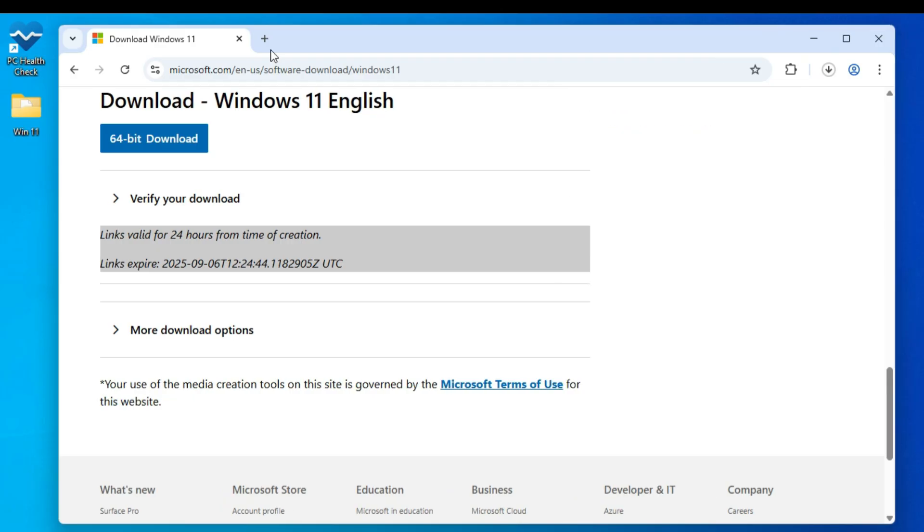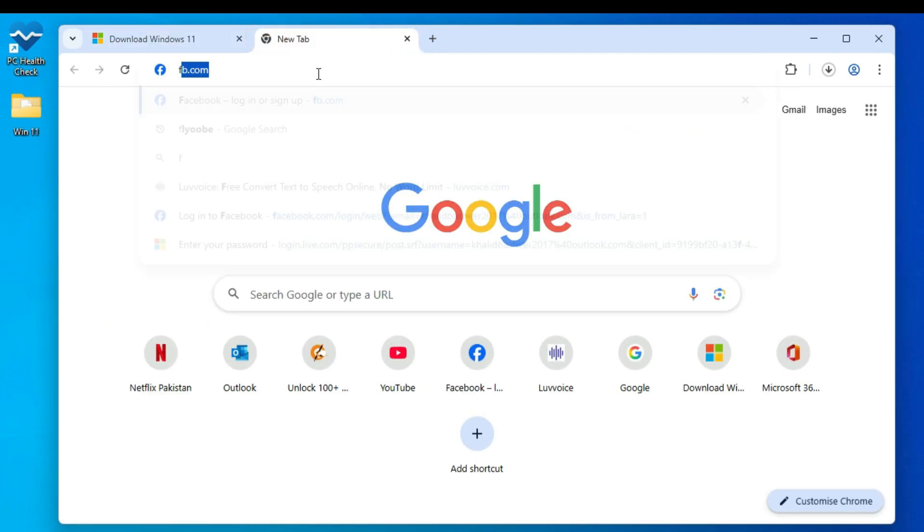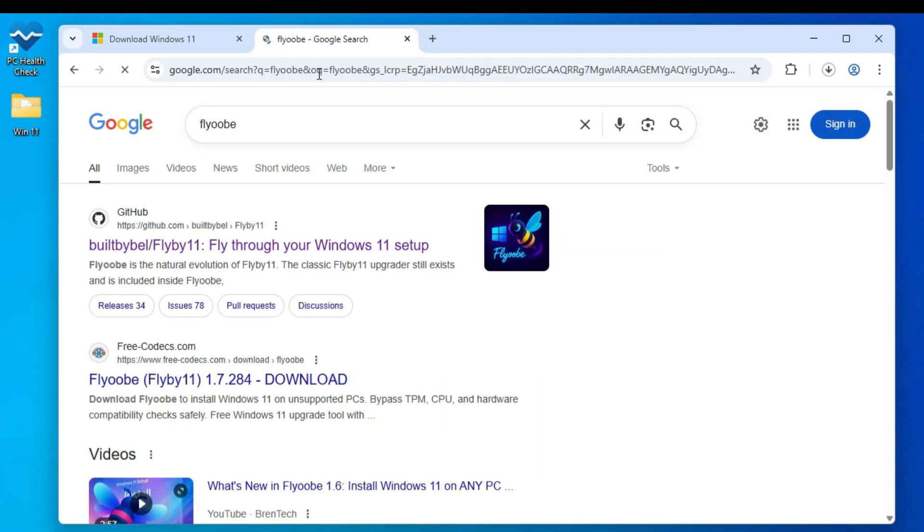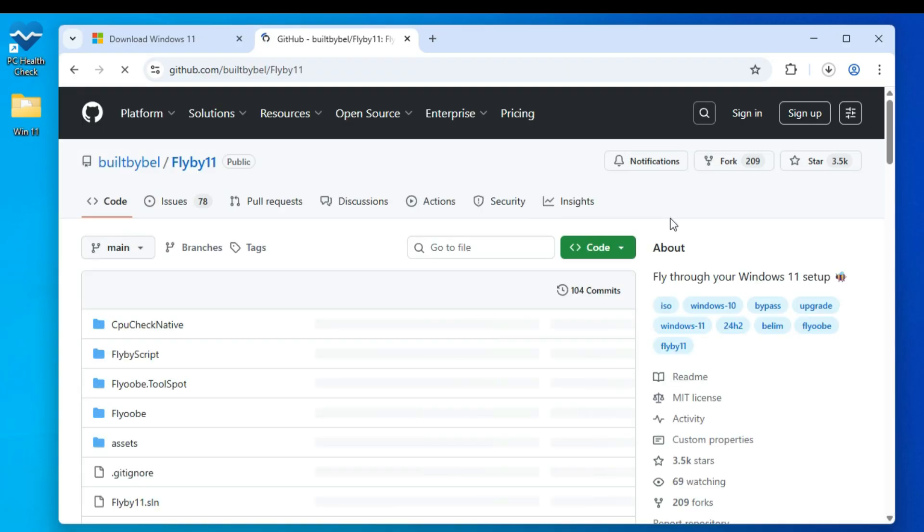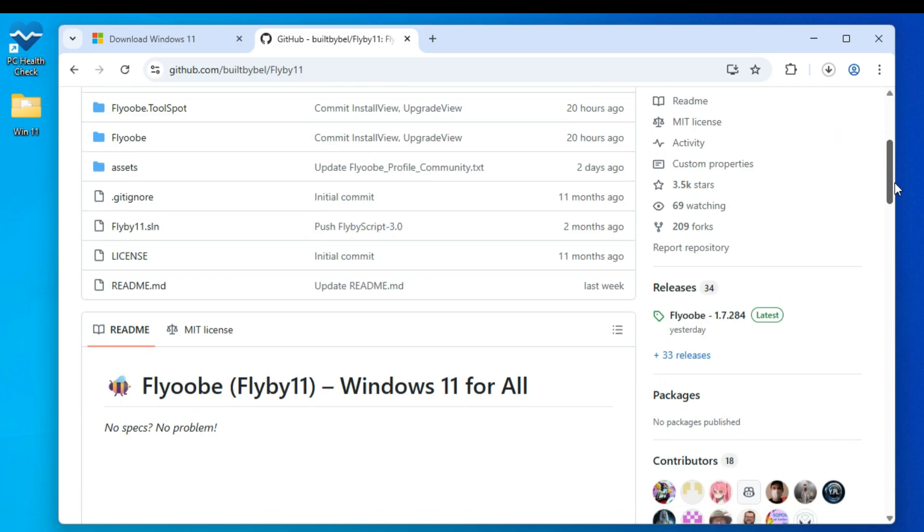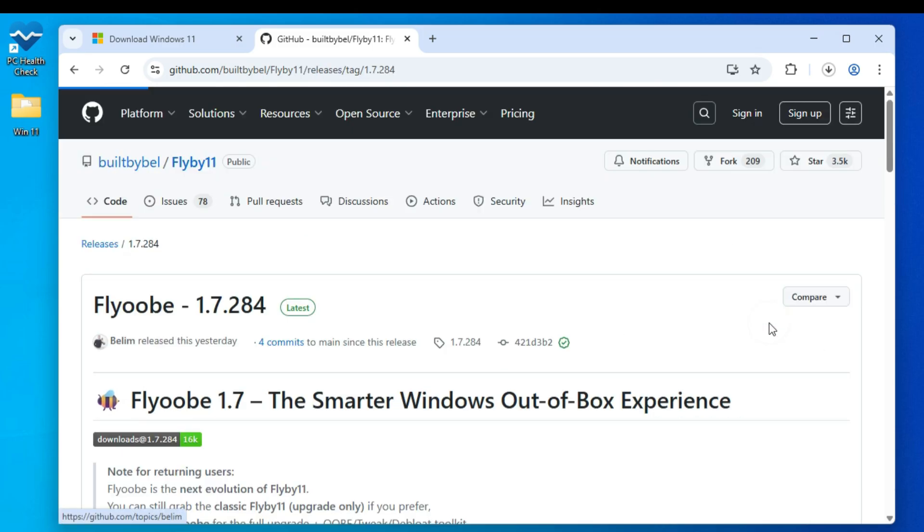Now, once the ISO is downloaded, open a new tab in your browser and search for Flyub. Hit Enter and click the first GitHub link you see. I'll also leave the link in the description so you can go straight there. Scroll down a little. On the right-hand side, under Releases, click on Latest.